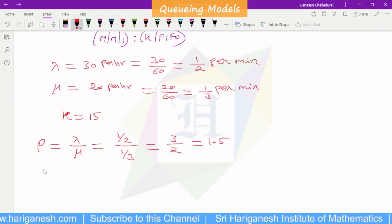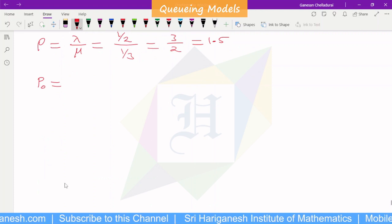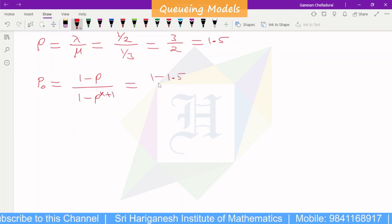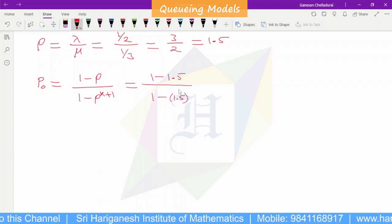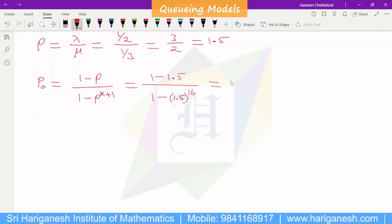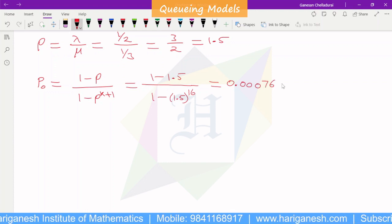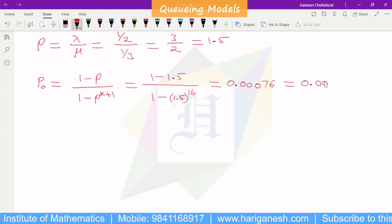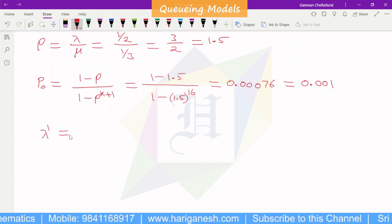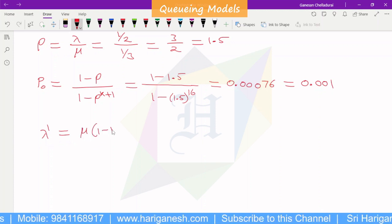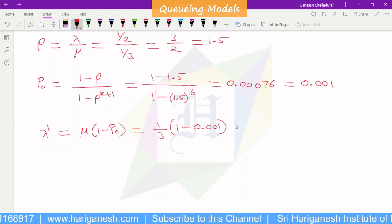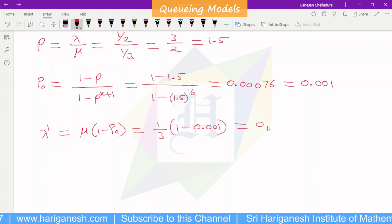The formula is: P0 = (1 minus rho) divided by (1 minus rho to the power K plus 1), where rho is 1.5 and K equals 15, so K plus 1 equals 16. Using a calculator, the result is approximately 0.00076, and 1 minus rho to the power 16 is 0.001. Therefore P0 equals 0.001.